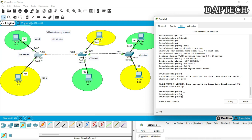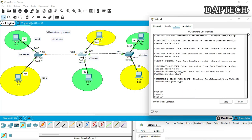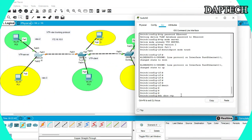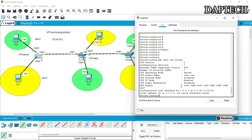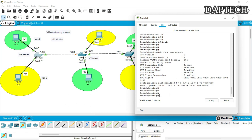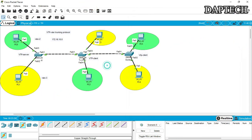The trunk is set. Now let's verify everything is okay. We run 'do show vtp status' — version 2 is configured, revision is 1, maximum is 255, VTP mode is server, domain name is cnet. Then we also run 'do show vlan' and confirm the interfaces are added to the correct VLANs. Now we go to the second switch.